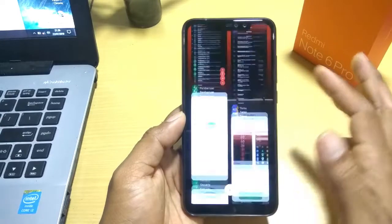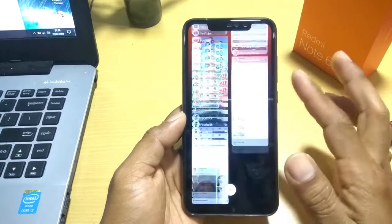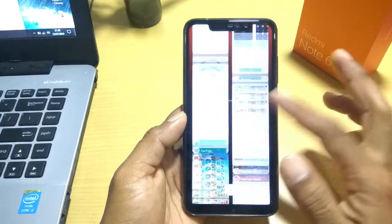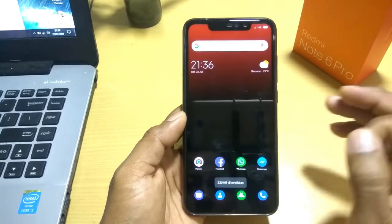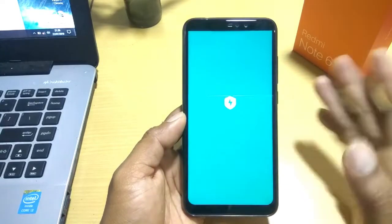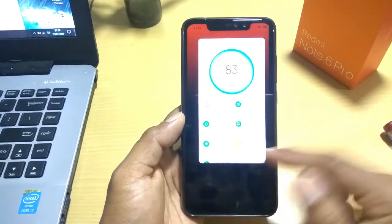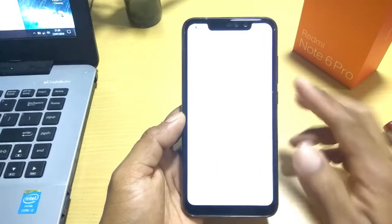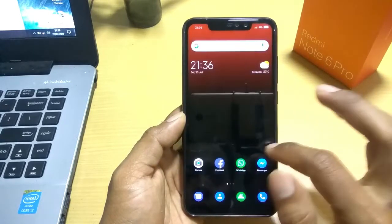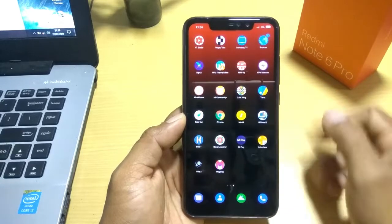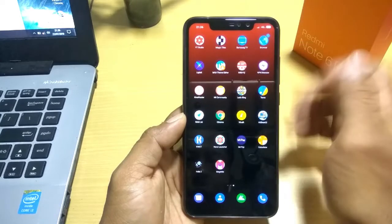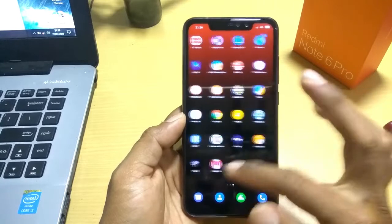Untuk recent apps-nya sendiri akan menjadi seperti ini. Warna wallpaper-nya hitam dan hitam gradasi merah. Kita lihat ke security. Untuk security-nya masih sama ya, tidak ada perubahan. Kita lihat ke WhatsApp, WhatsApp masih standar. Sementara untuk icon baterai dan juga bar sinyal, ini masih sama, masih standar, tidak ada perubahan.